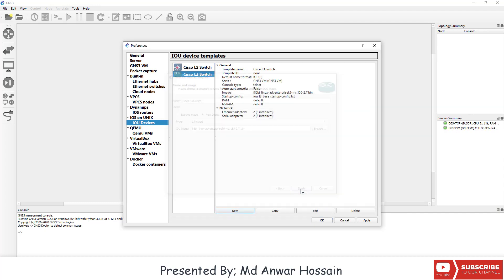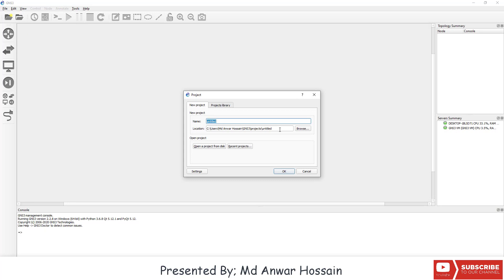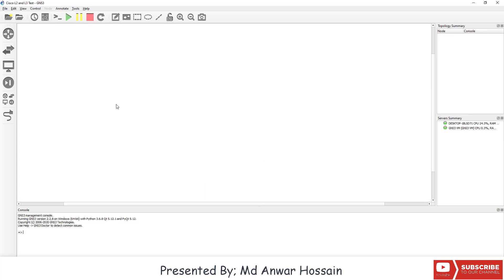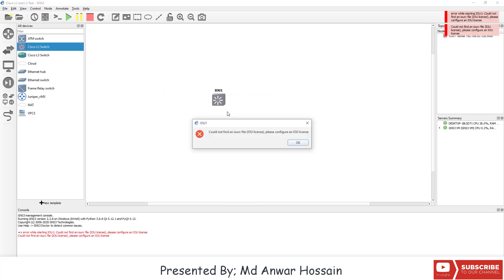Click on Finish. Here we can see the Cisco IOU L2 and L3 switch. Now I'm going to create a blank project — the project name will be 'Cisco IOU L2 and L3 Test'. Click on Browse All Devices and here we can see the Cisco IOU L2 and L3 switches that we uploaded. Let's take the Cisco L2 switch and run it. We can see one error, and this is because of the IOU license.